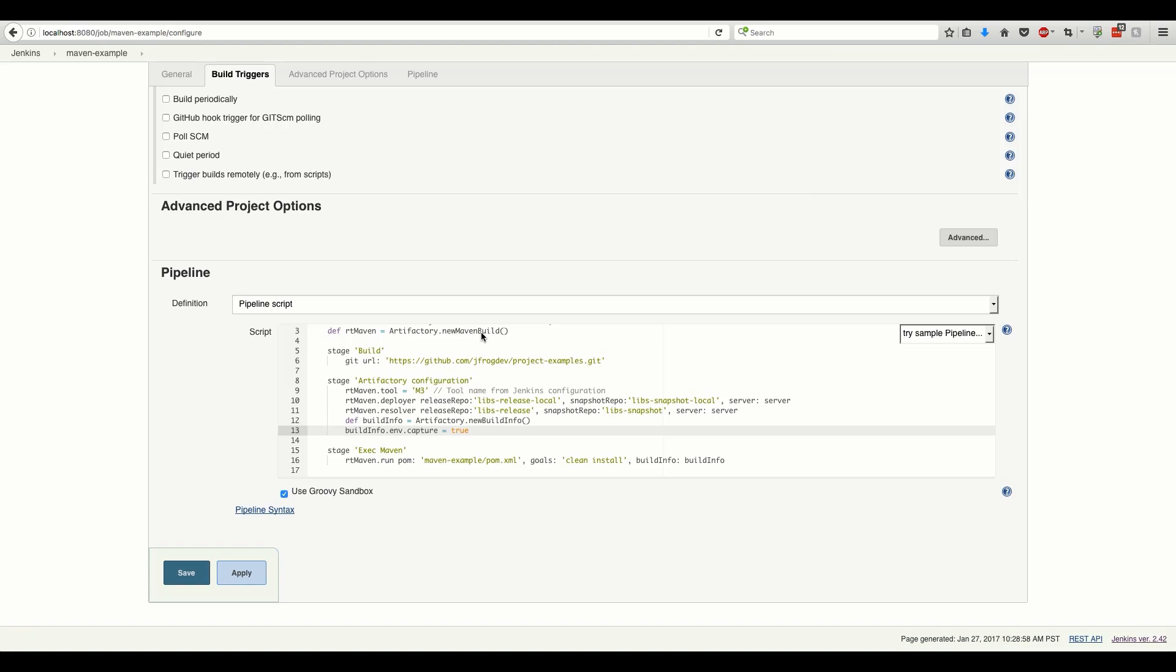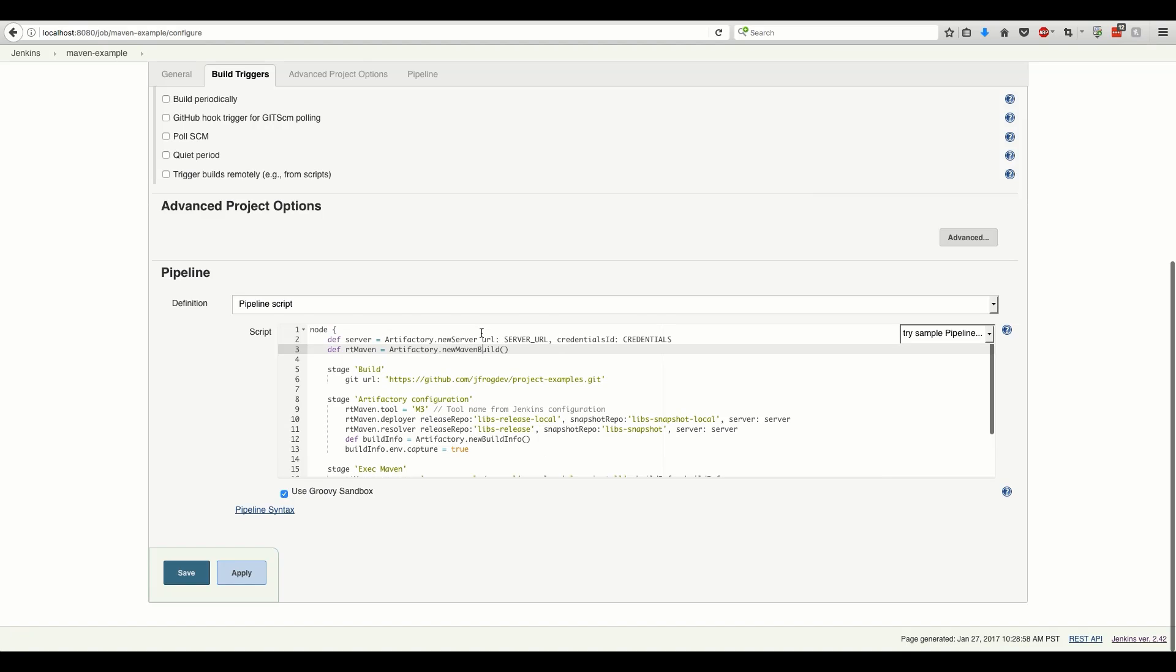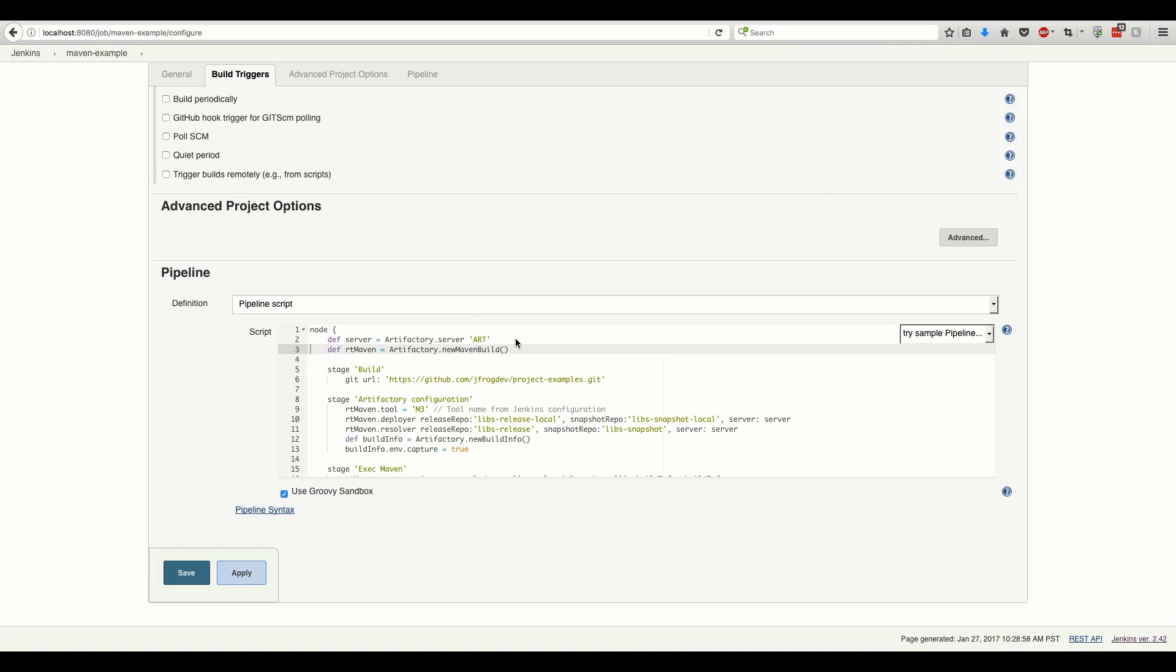Lastly, we need to switch the Artifactory server configuration to refer to the predefined Artifactory instance we configured in the Jenkins system configuration.